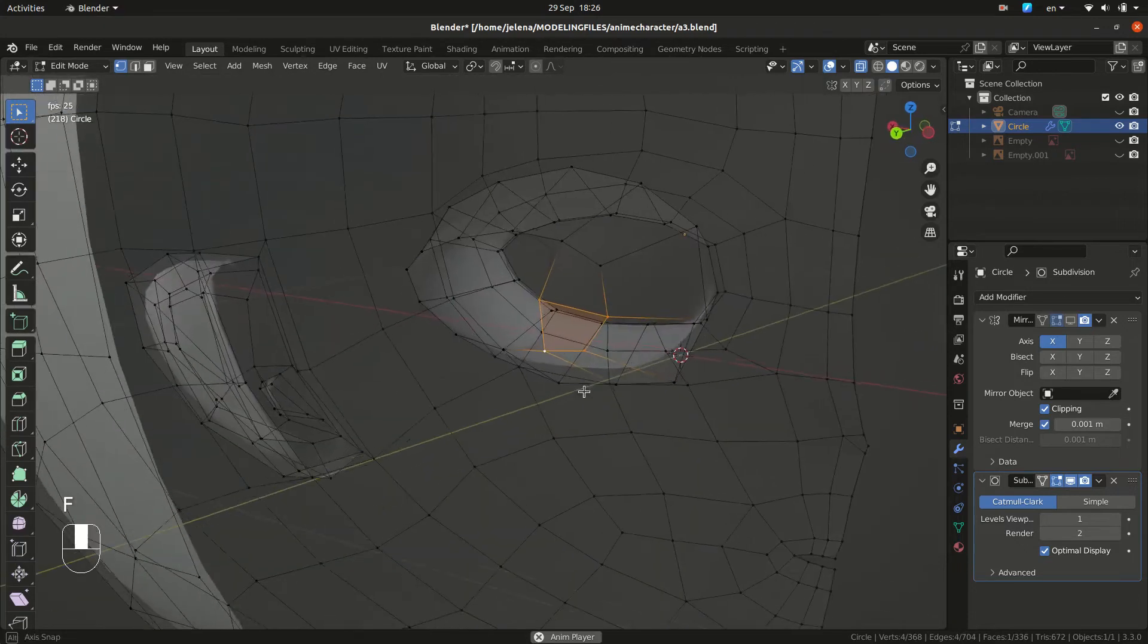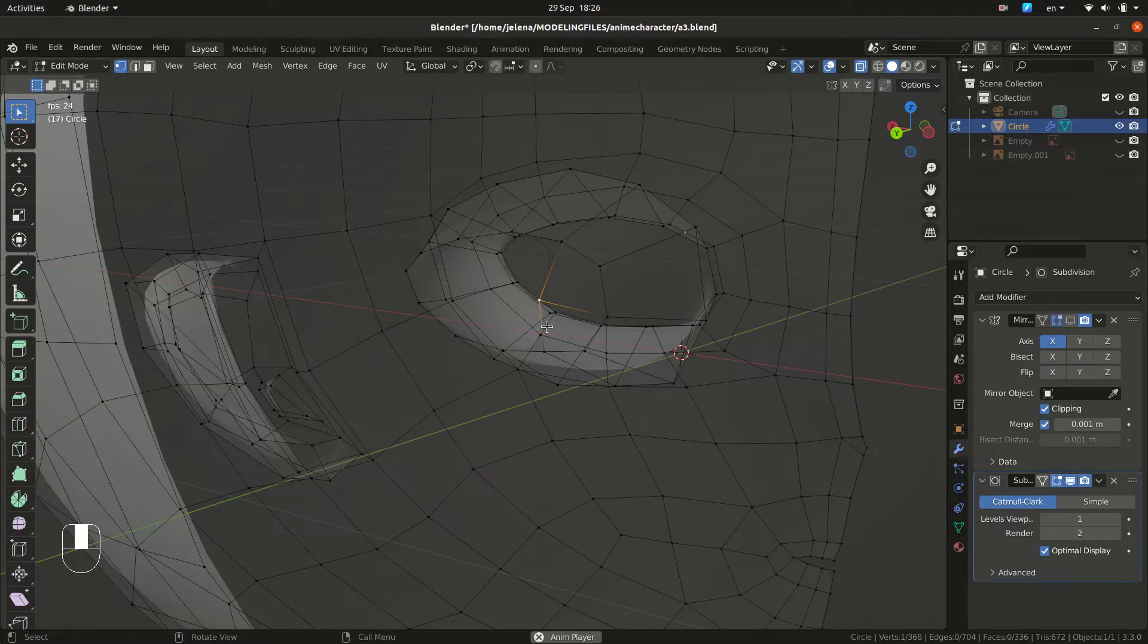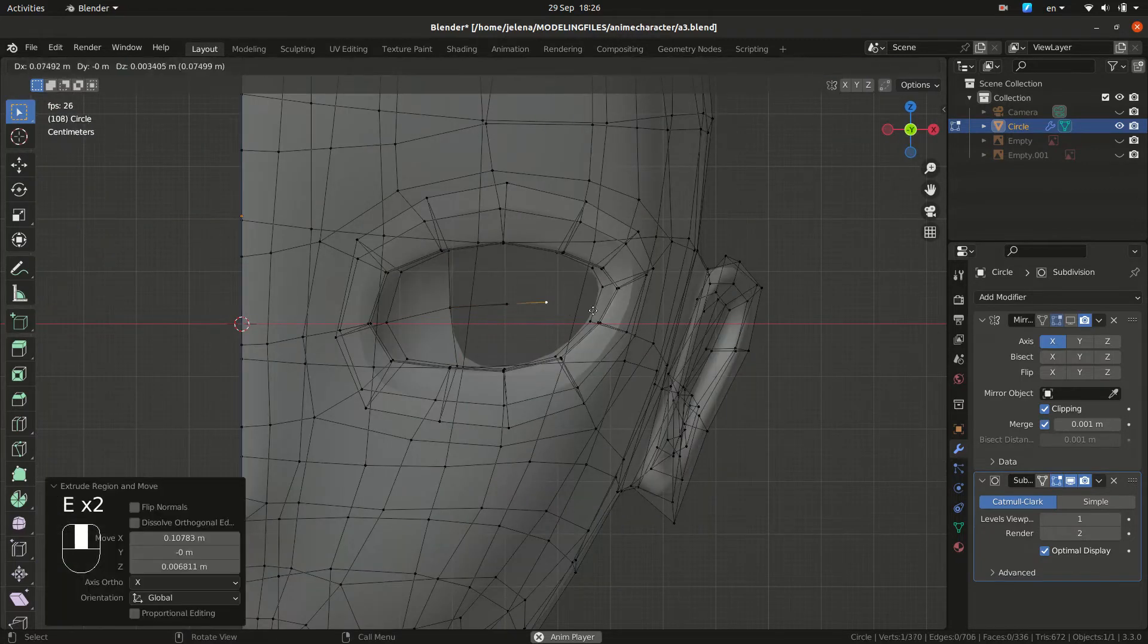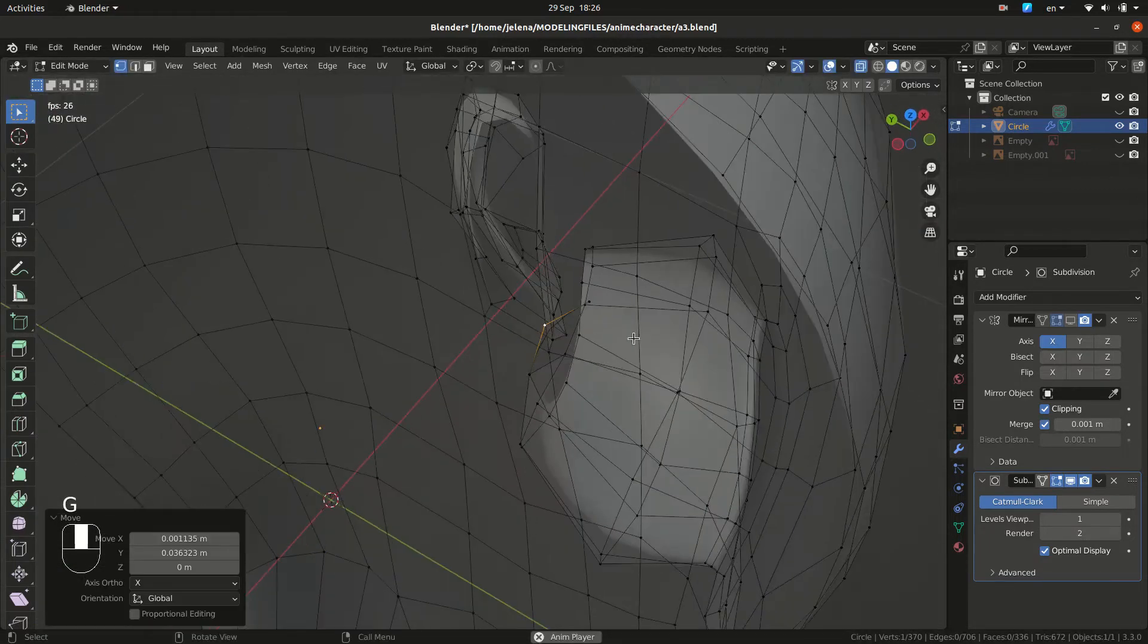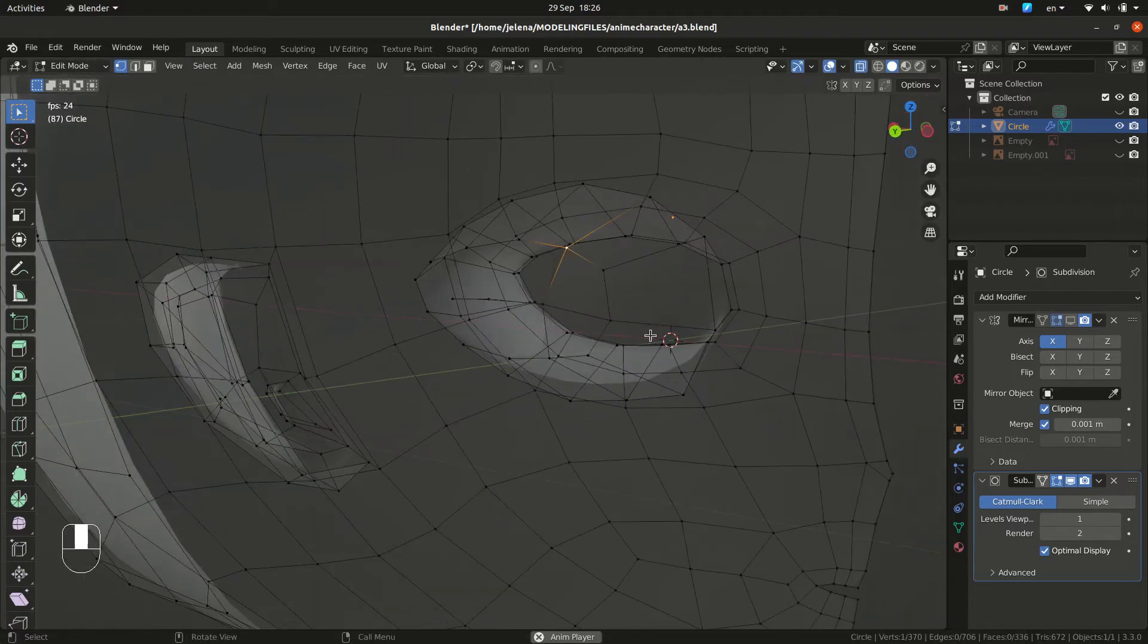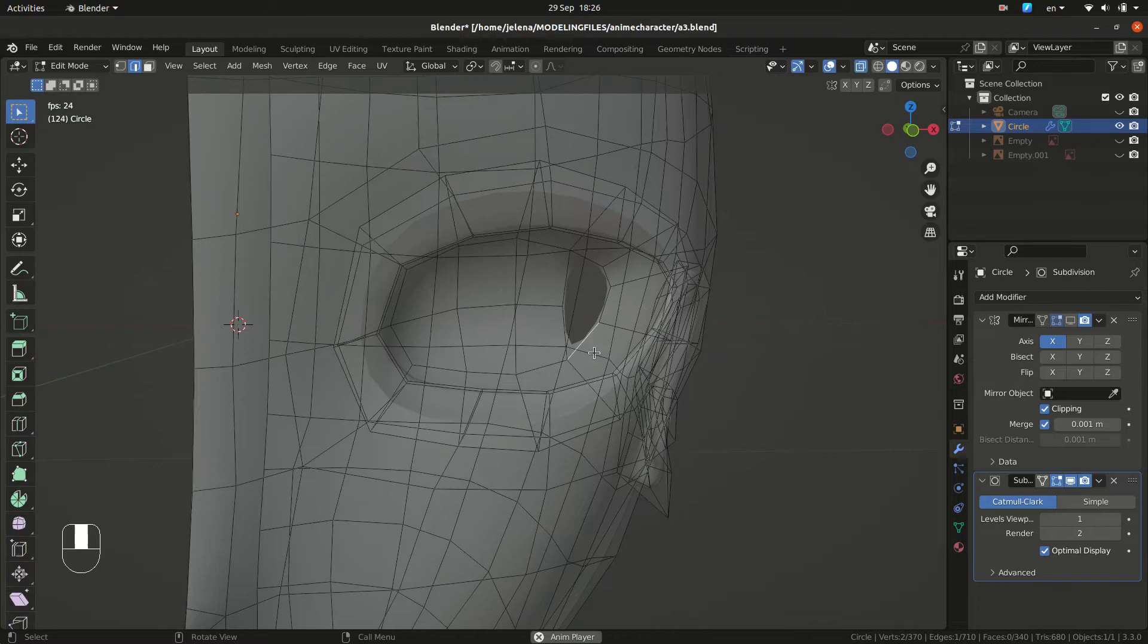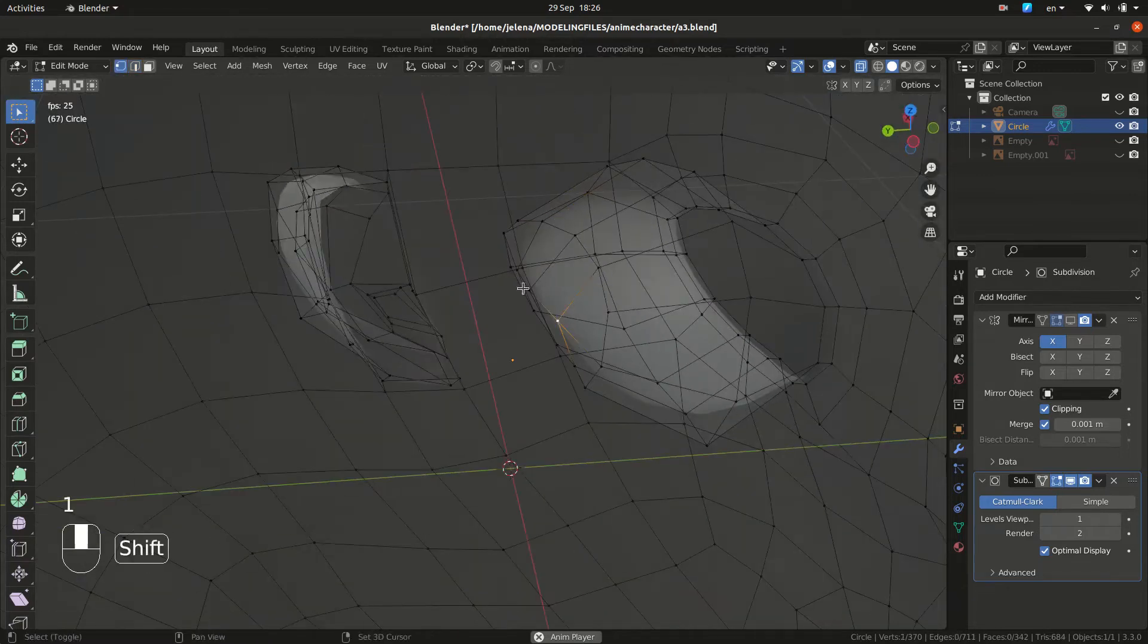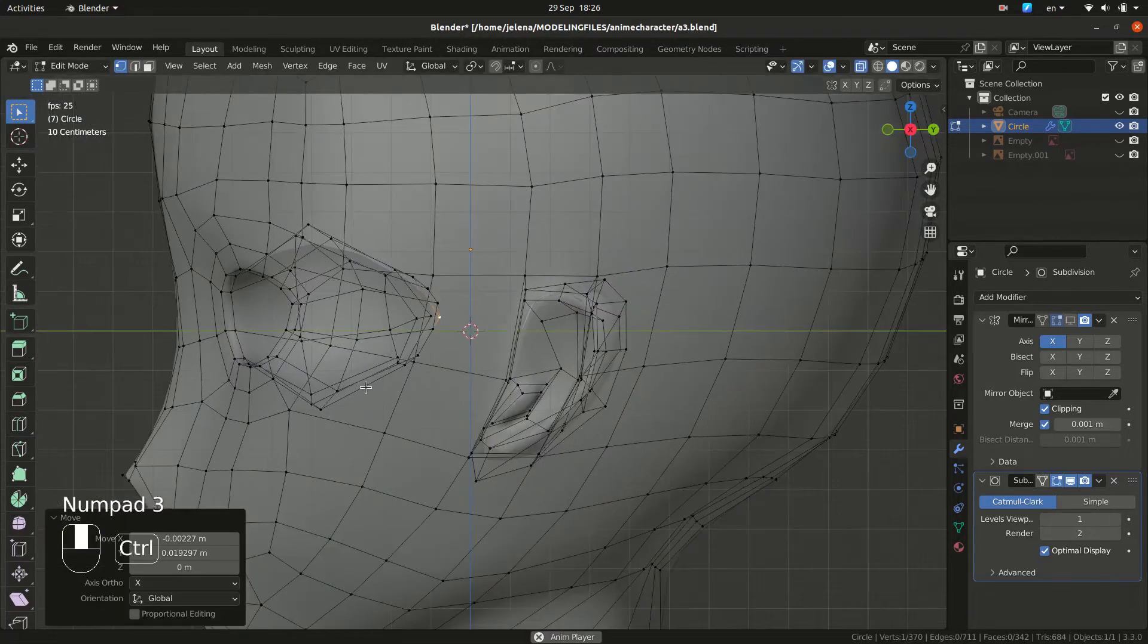So press G, grab and look from different angles. So now we are making all quads here. Basically, all we are doing is checking our shapes. So grab, move and adjust.